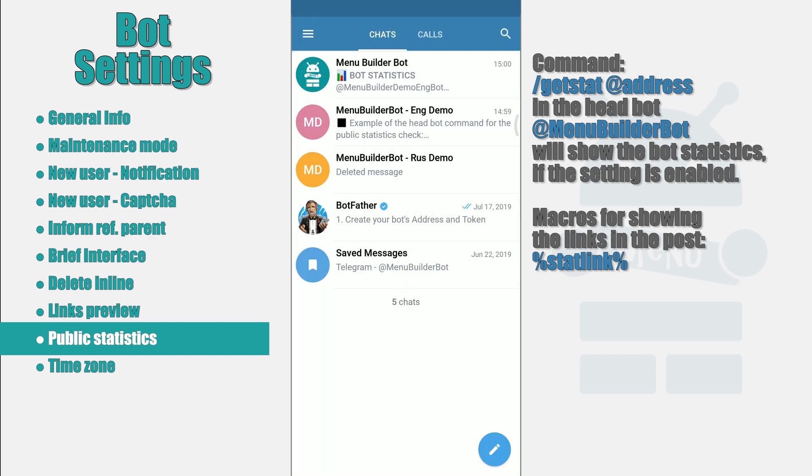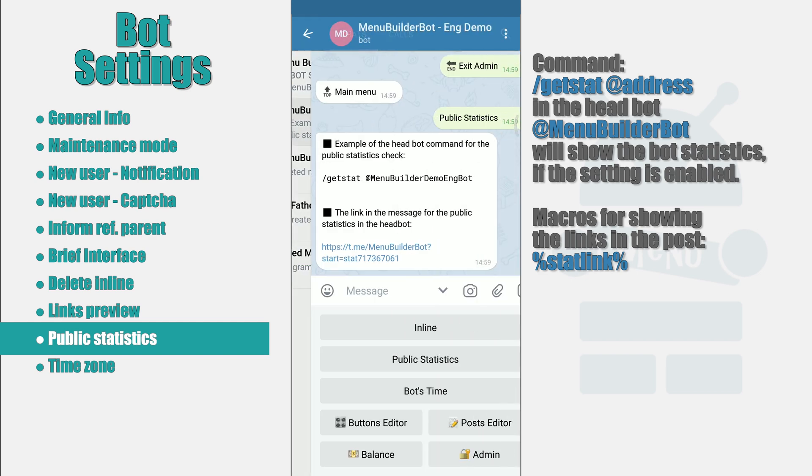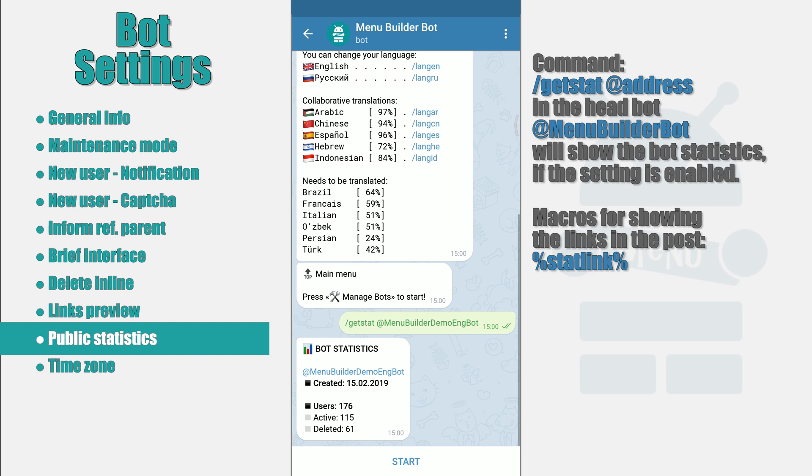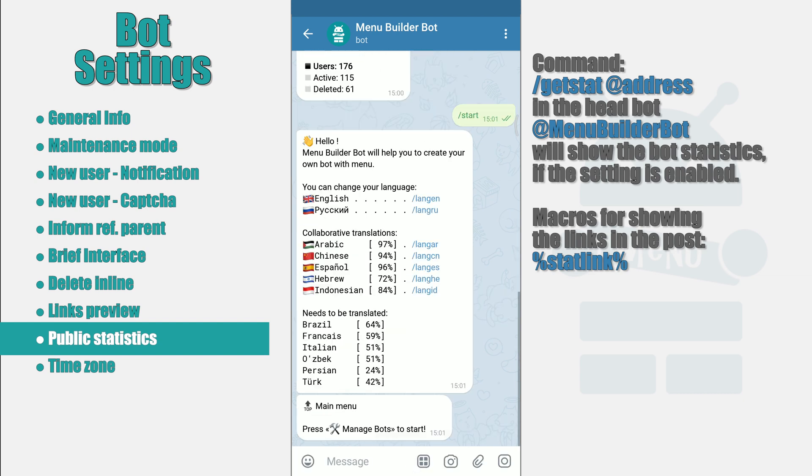So, you do not need to worry about it. For the convenience of users, you can place a link to public statistics in any of the messages. Just use a special macros.